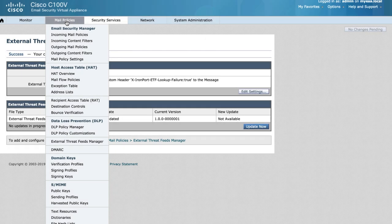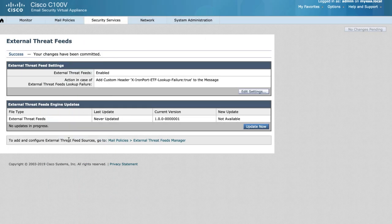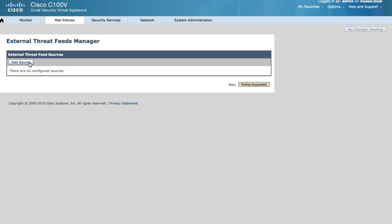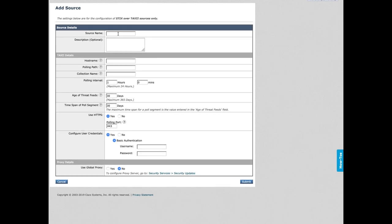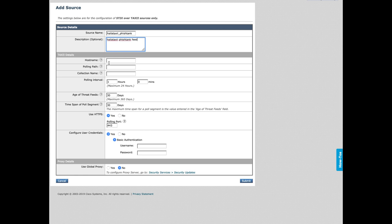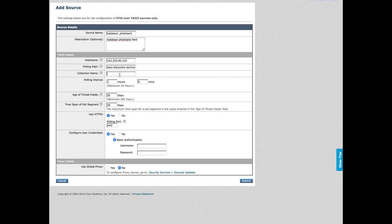Now that we have the threat feeds engine running, we will need to add external sources for the threat feeds we wish to consume. From Mail Policies, External Threat Feeds Manager, click Add Source and insert the needed details from our provider. Host name, polling path, collection name, these will all need to be provided from your third party source.